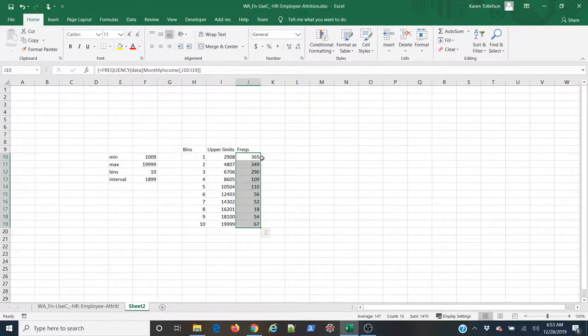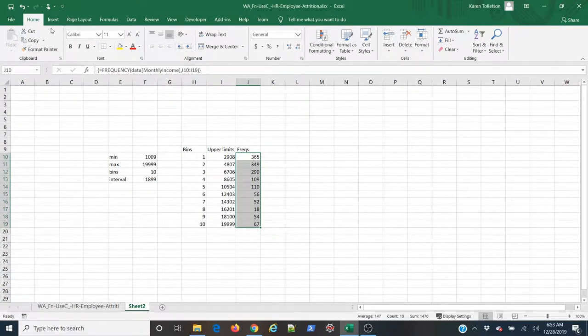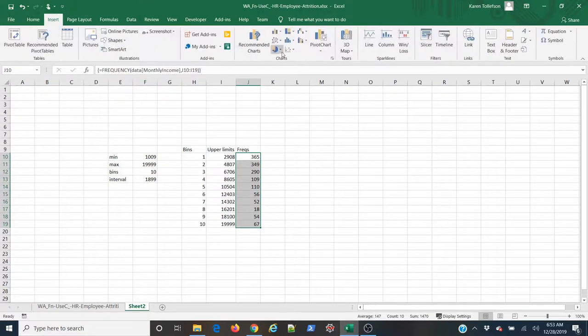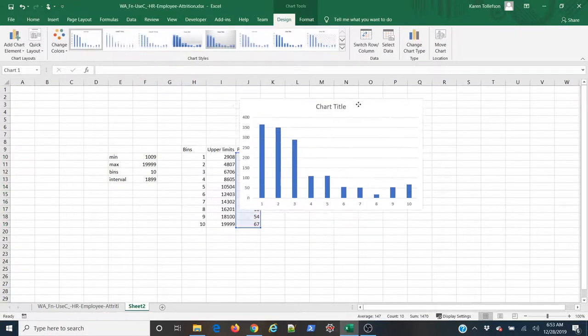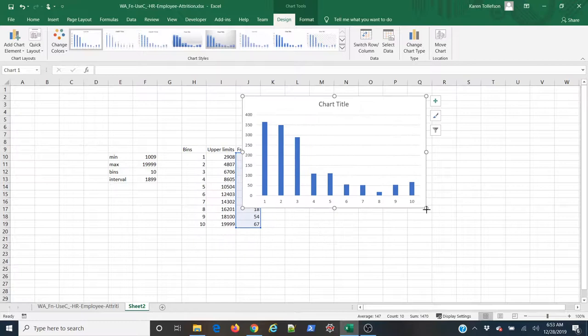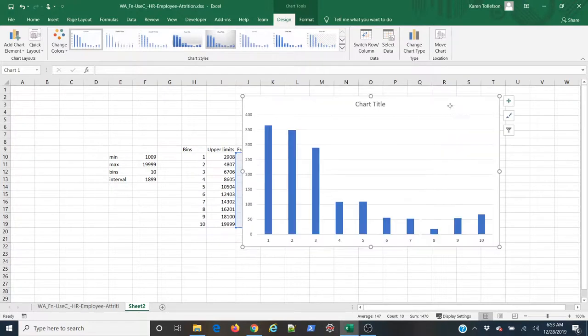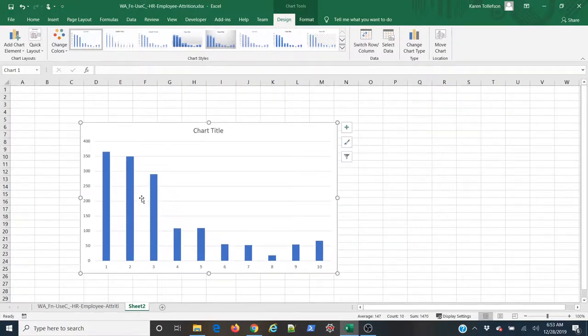And now that I have that, I can simply create my bar plot or my histogram. I'm going to come up to insert, and in the charts group, I'm going to select 2D bar plot. Make that a little bit bigger. I'm going to make a couple design decisions here.